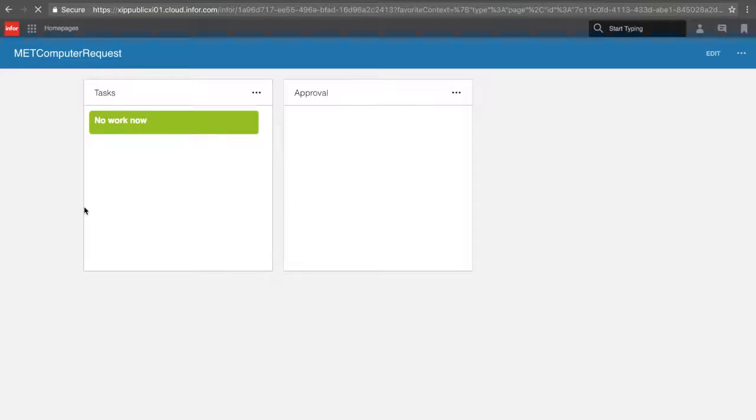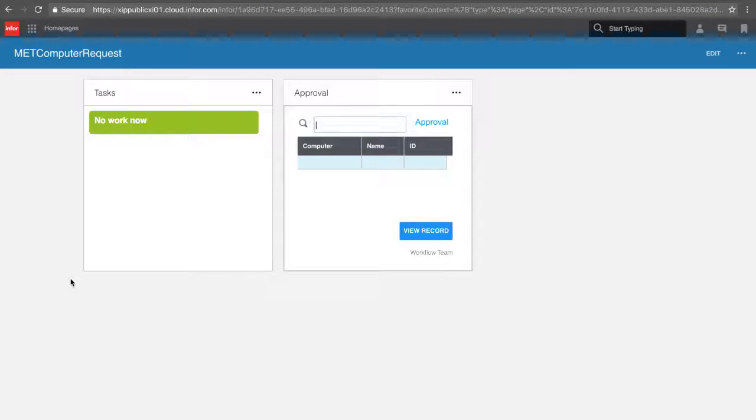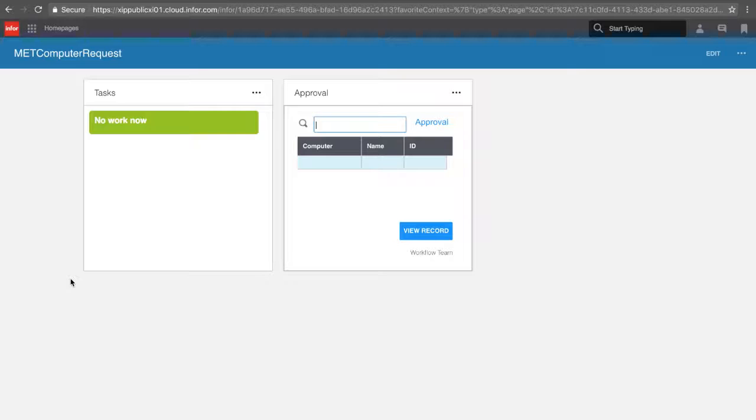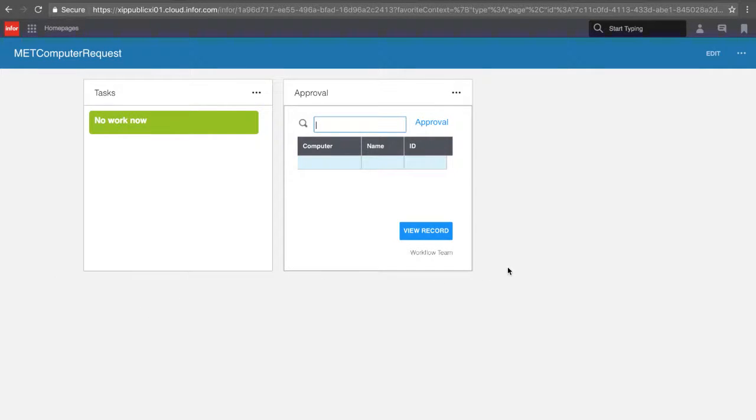the pending task has now disappeared from the list. And this is how Mongoose custom forms interact with Mingle task information, which is all possible using ION APIs. Thank you for watching.